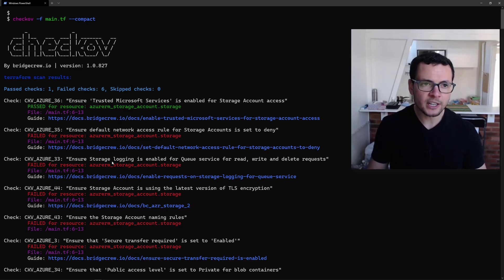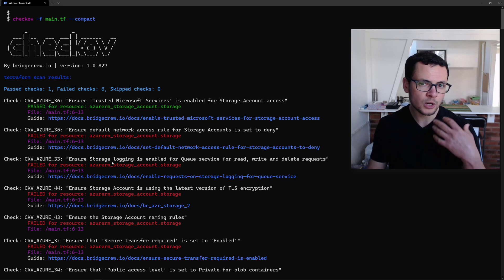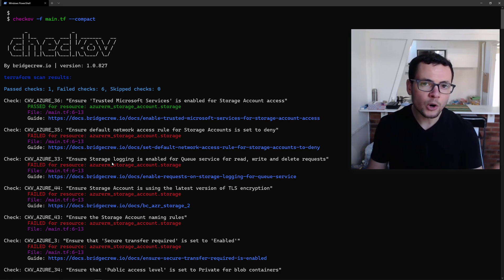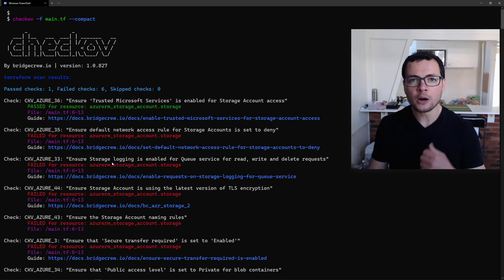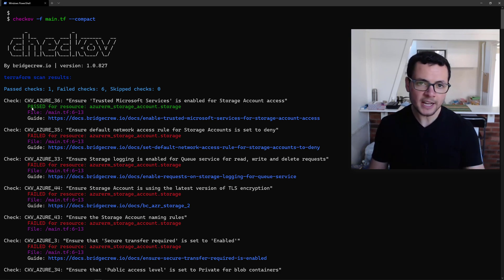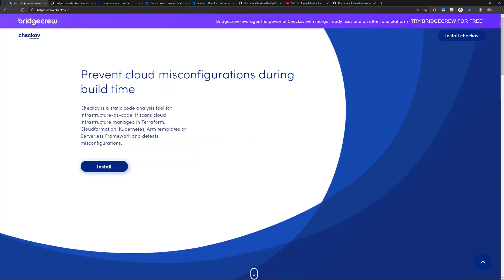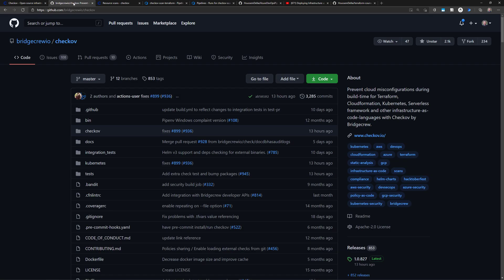So let's get started and see how that works and how we can configure it within a CI-CD pipeline. So here I have the link for Checkov.io, which is an open source project available on GitHub.